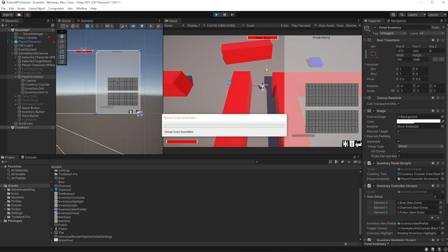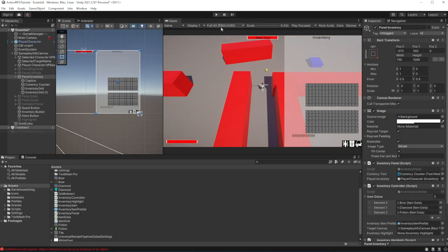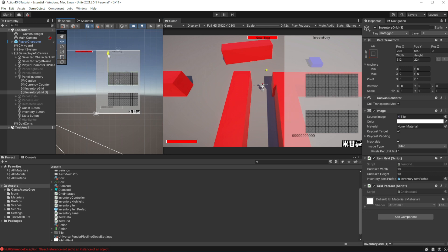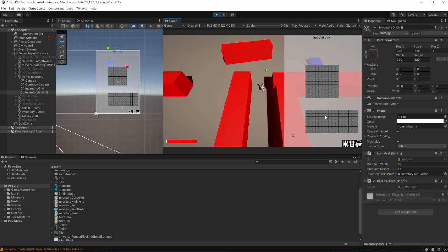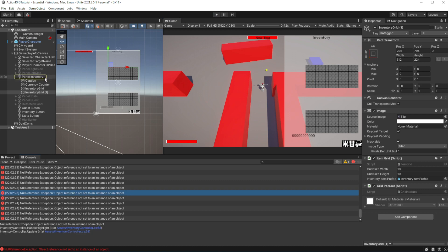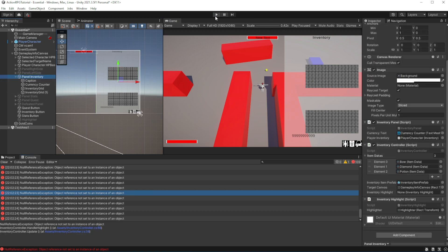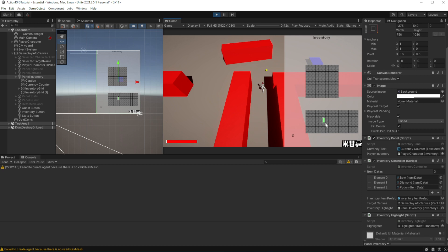Let's test this. Forgot to reference the inventory highlight. Let's test this again. Good — items are being spawned and being moved around.